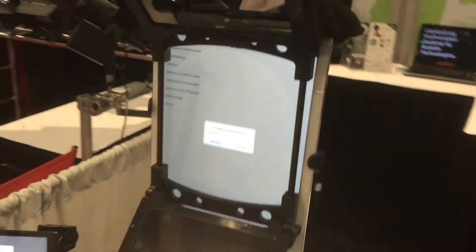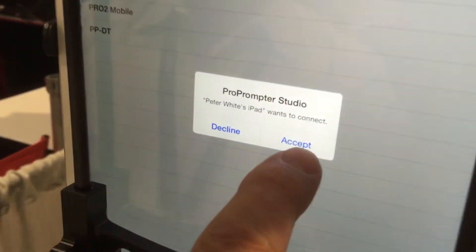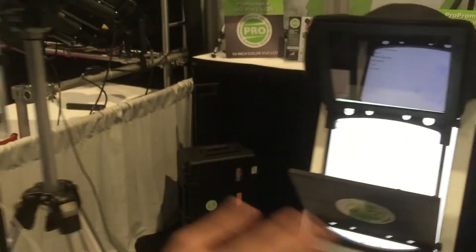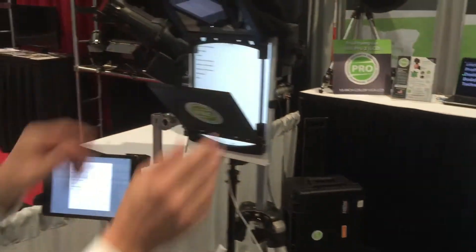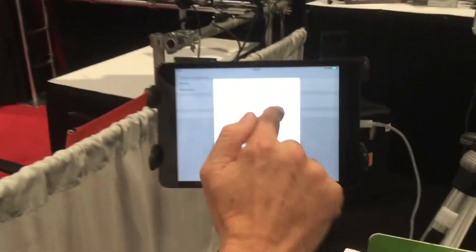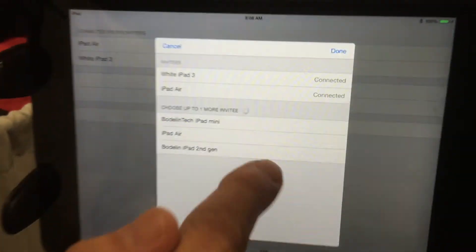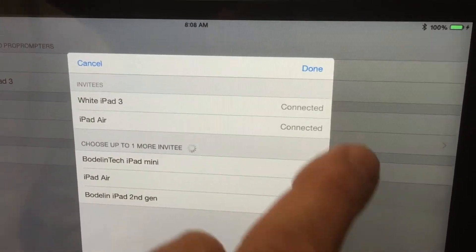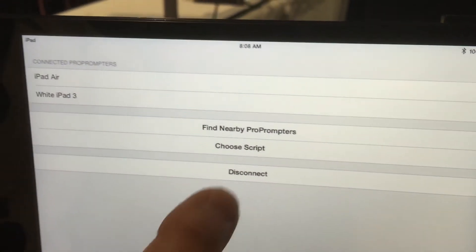On each one of them it's going to say 'ProPromptor Studio — Peter White's iPad wants to connect.' I'm going to accept. Same thing on this one, I'm going to accept. Get it all lined up just perfectly. It's already saying it's connected, and that's the power of ad-hoc Wi-Fi — you don't have to worry about Wi-Fi congestion. I hit Done.